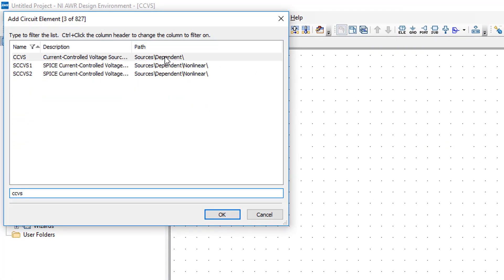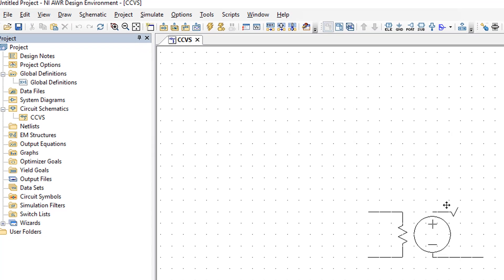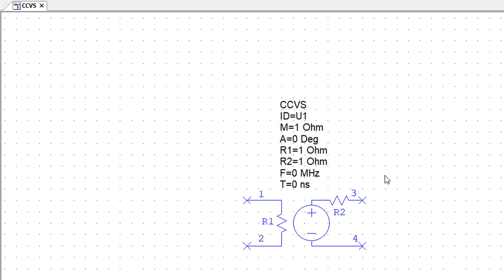We press Ctrl+L and type CCVS in the search box, then choose the first source that comes up.